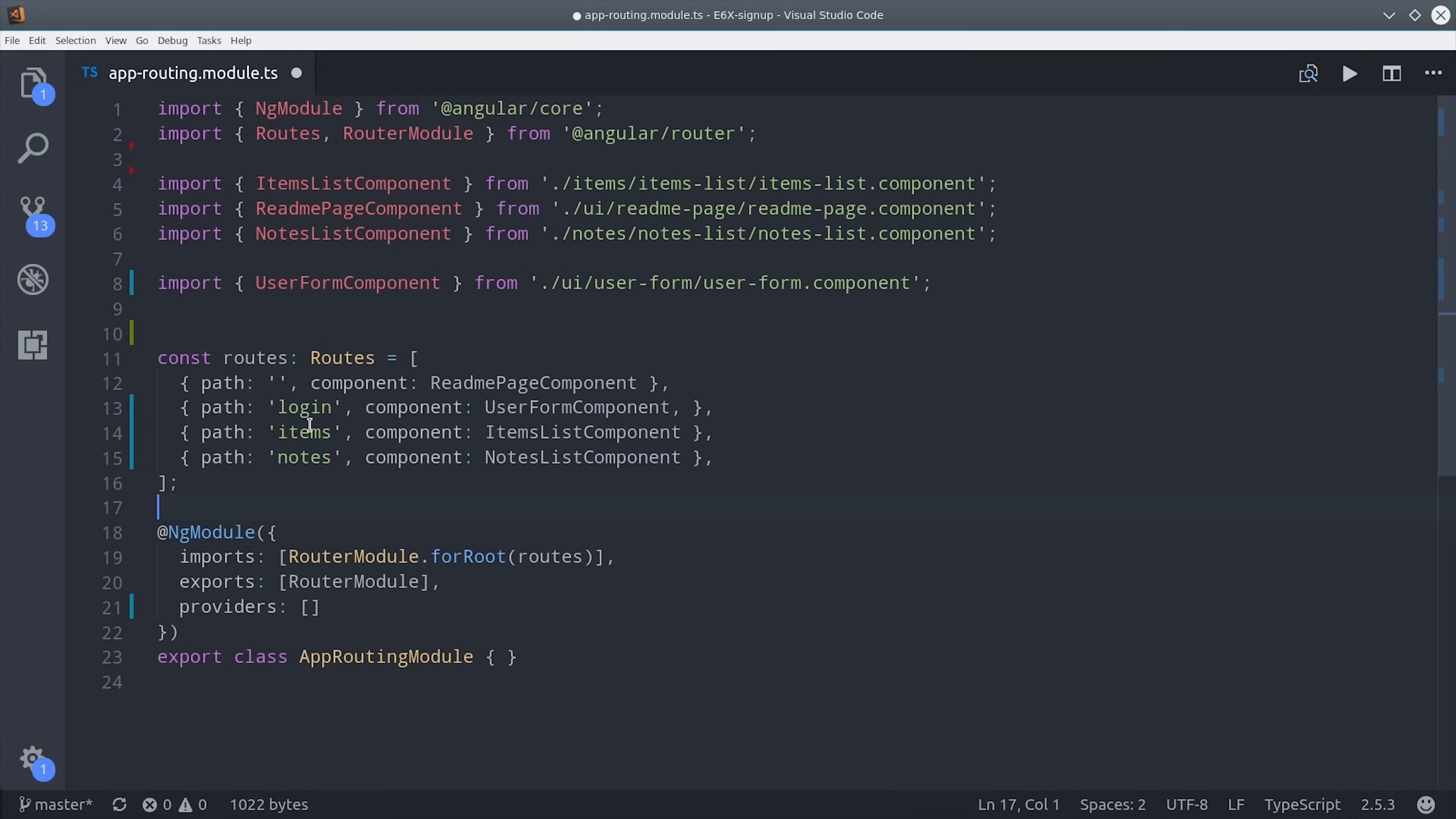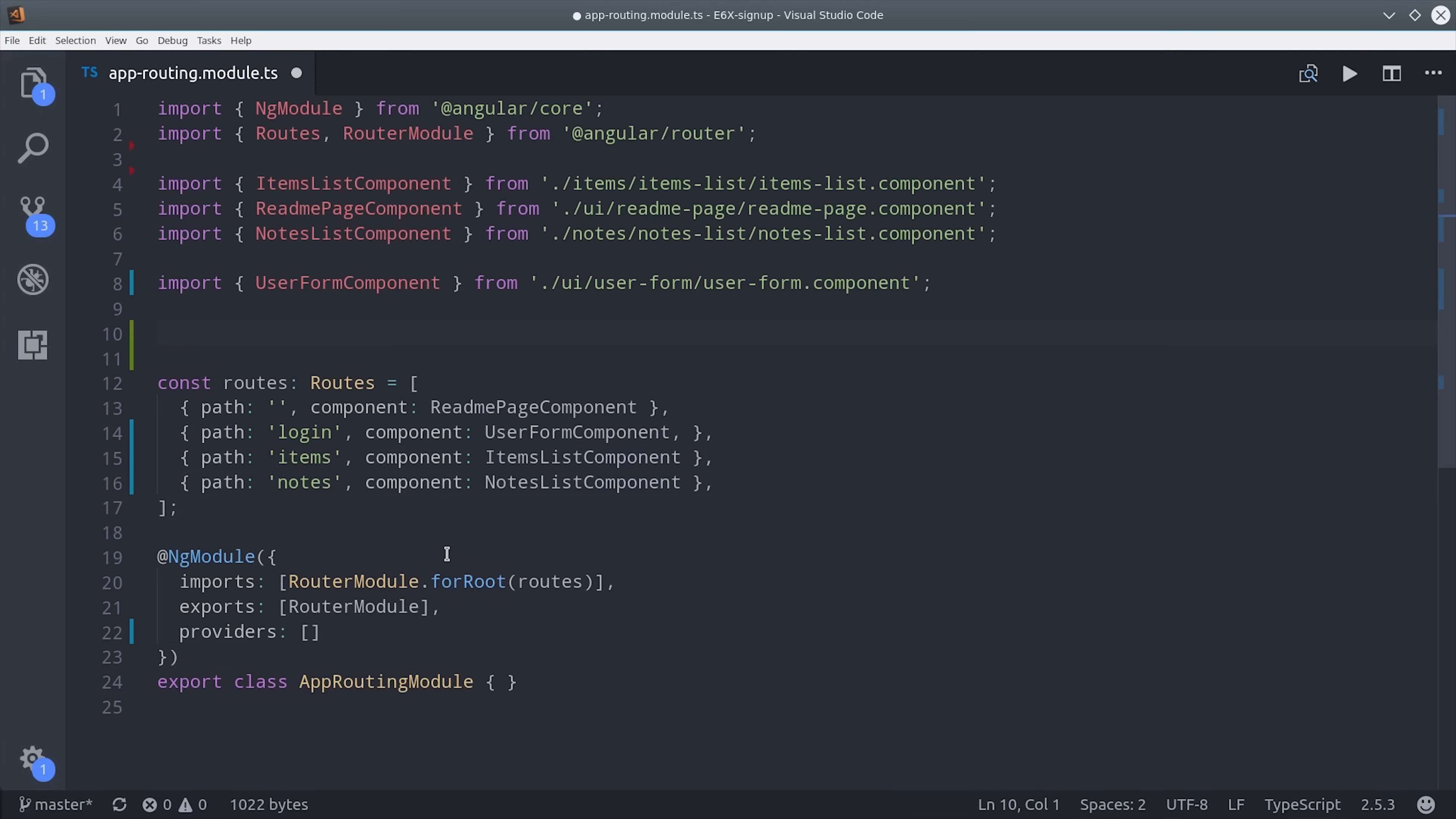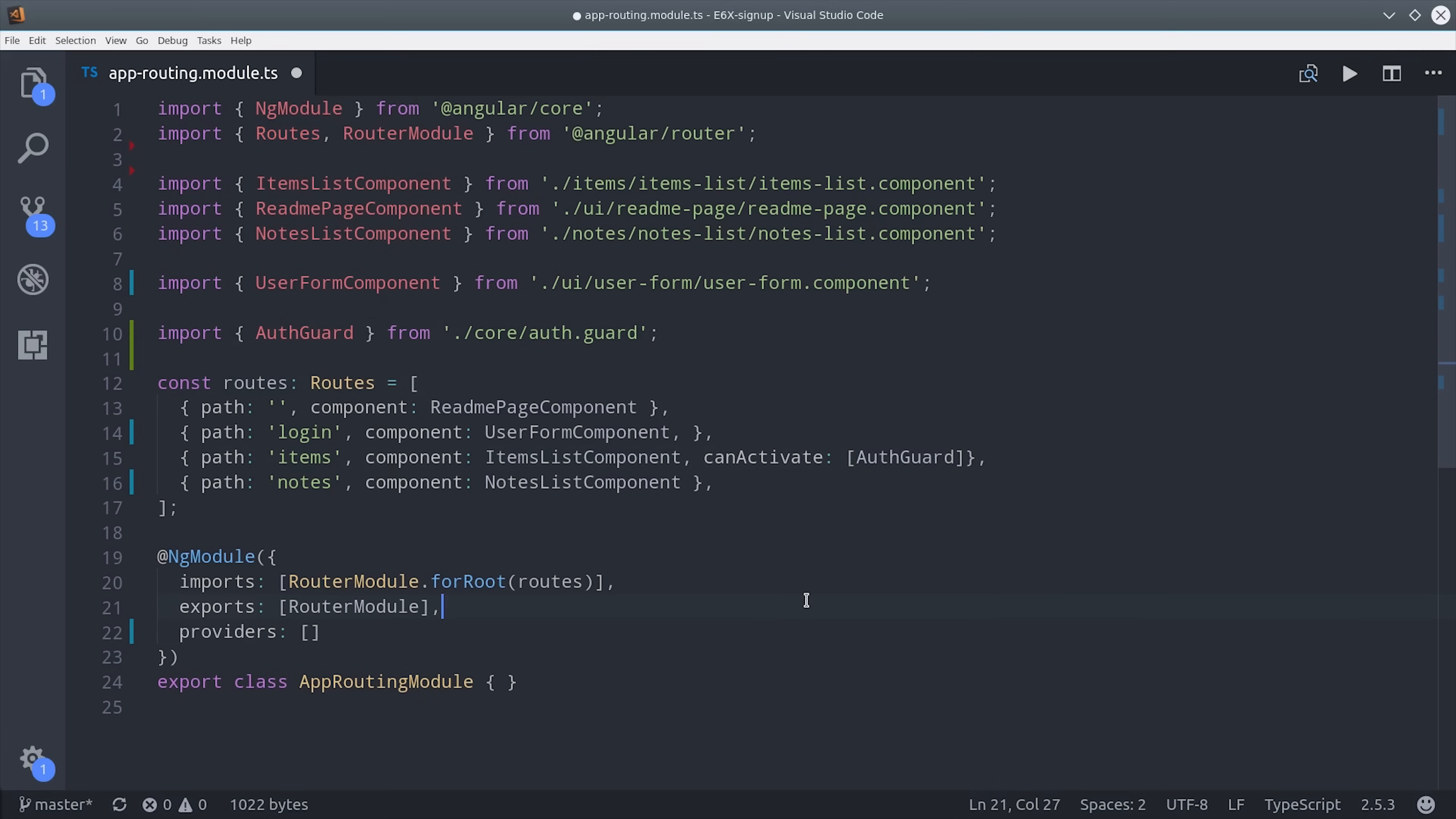Guards use the injectable decorator so they behave just like services do in Angular. First I'm going to import it into the module and then add it to the providers array. Then you can use the guard on individual routes by setting the can activate property and you just pass it to its array of guards.